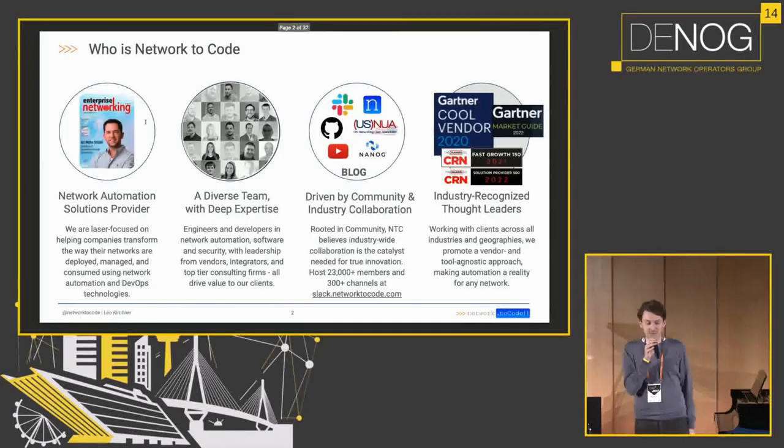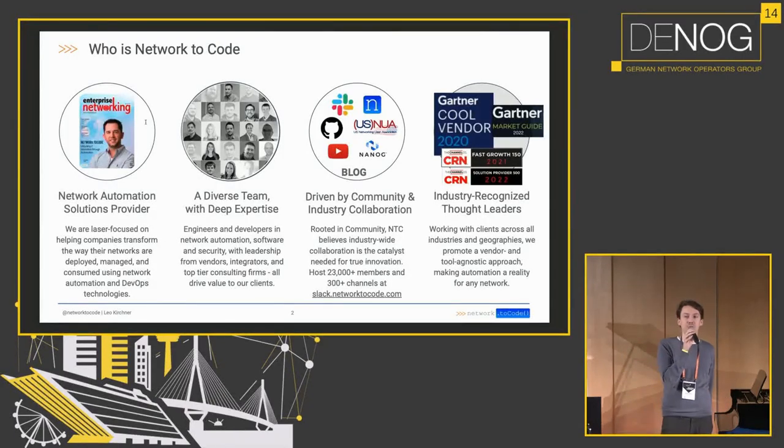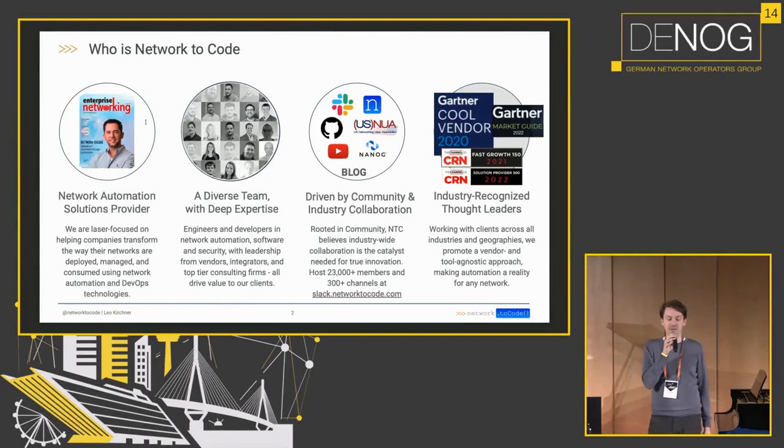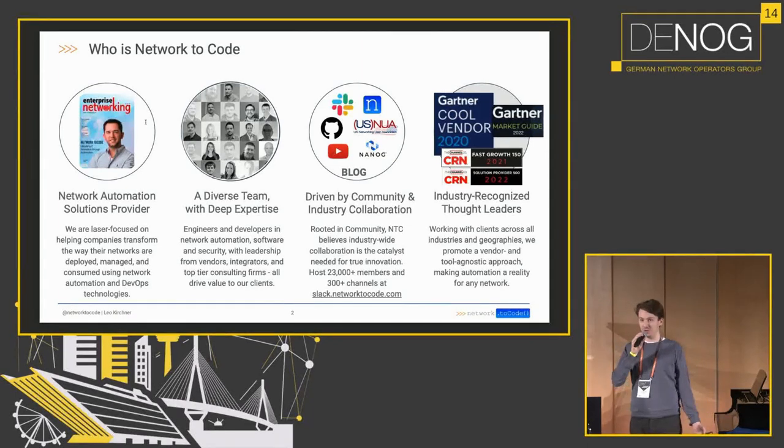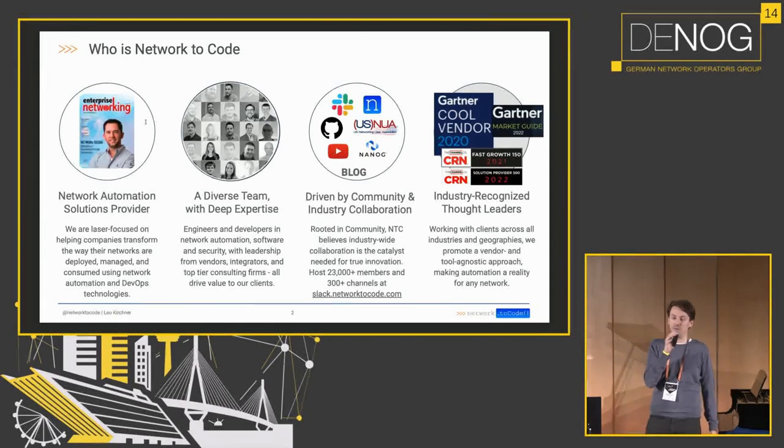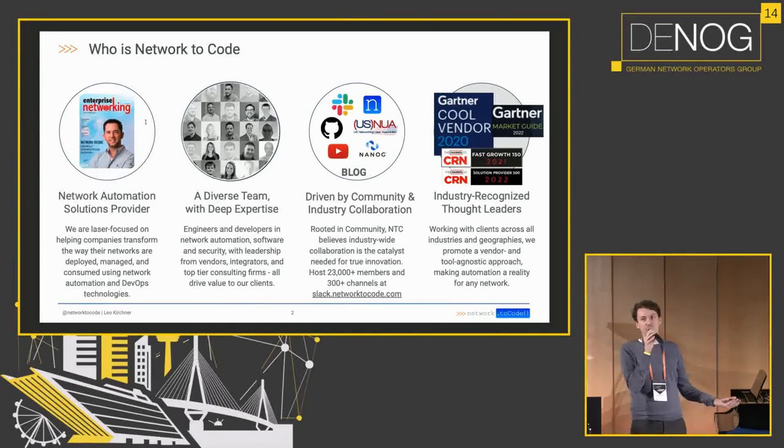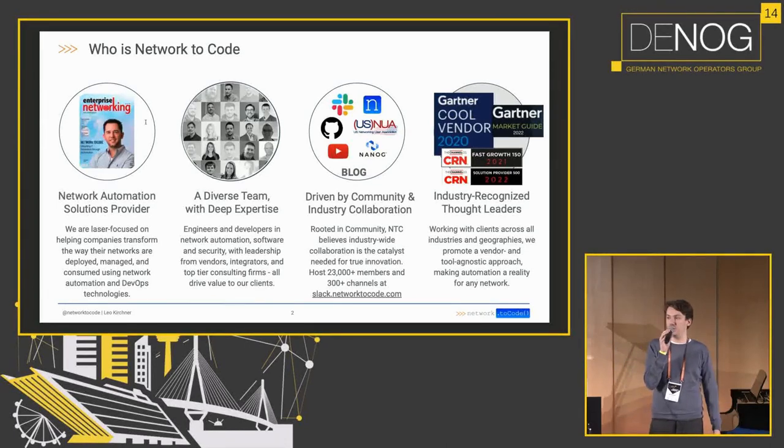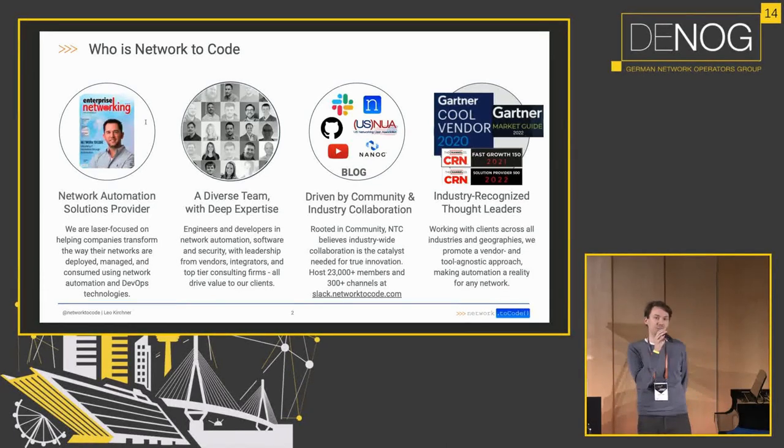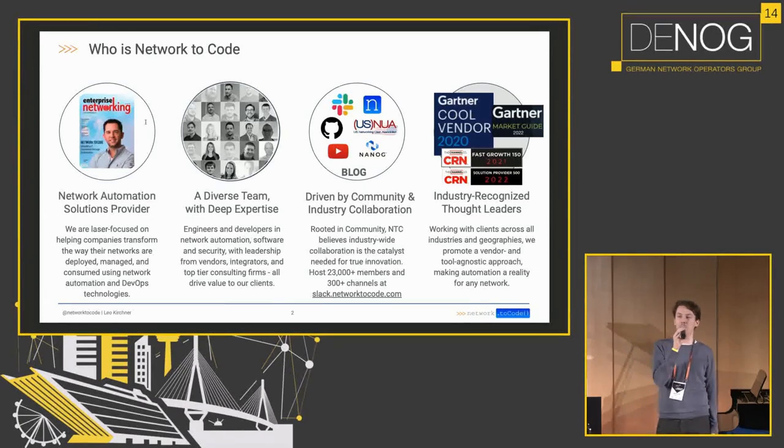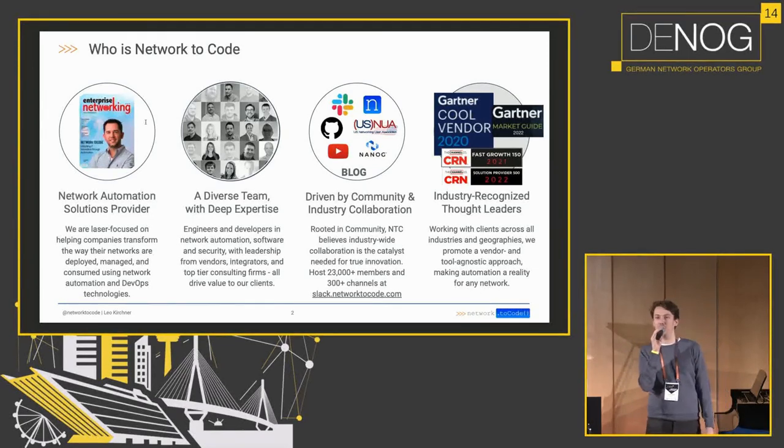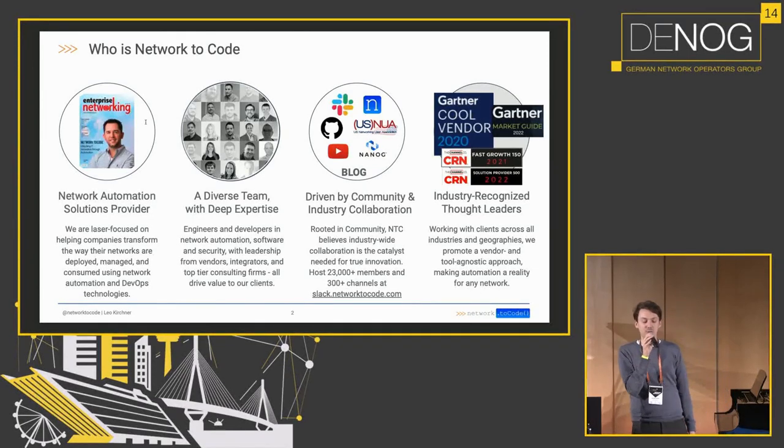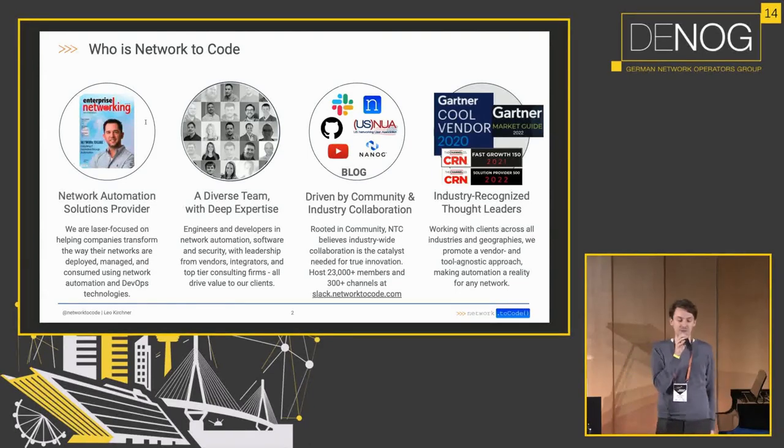So quickly, who's Network to Code? We're a network automation solutions provider and we have a strong focus on community and open source software. As such, we host a variety of open source projects on our GitHub organization and we have a Slack channel at slack.network2code.com where you can come hang out with over 23,000 people interested in network automation from all over the world.